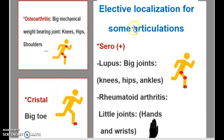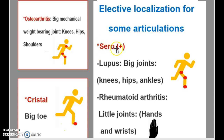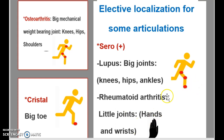When it comes to finding the articulations or joints: for osteoarthritis, it will be the big, mechanical, weight-bearing joints located in the knees, hips, and shoulders — basically any joint that has a heavy load to carry. When it comes to crystal, it'll actually be the big toe. And when it comes to seropositive, if it's lupus, it's going to be the big joints such as the knees, hips, and ankles. When it is rheumatoid arthritis, you'll have the little joints, which are the hands and the wrists.